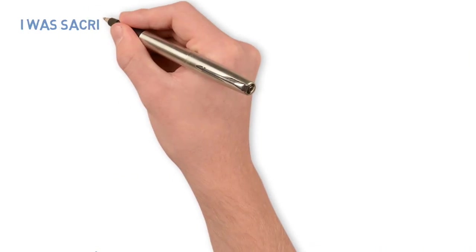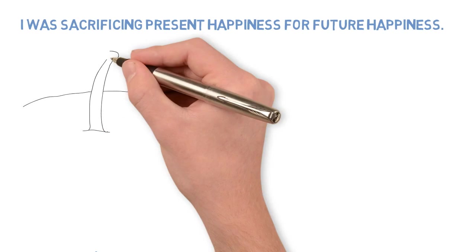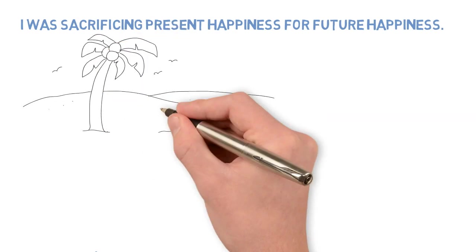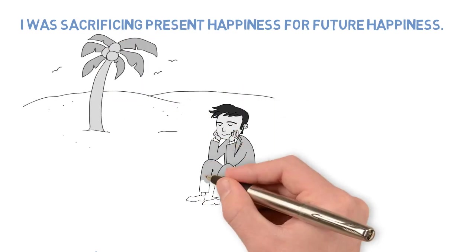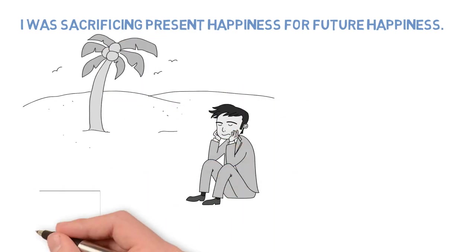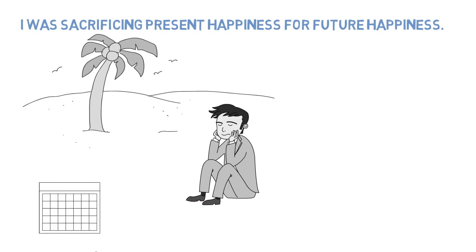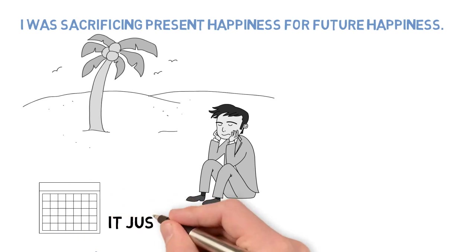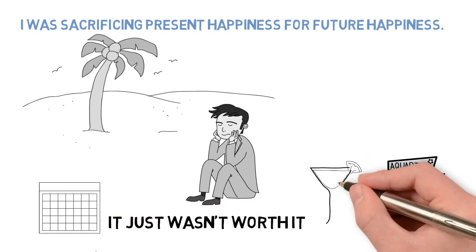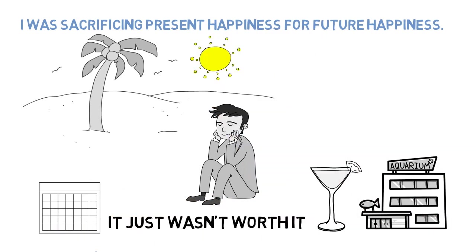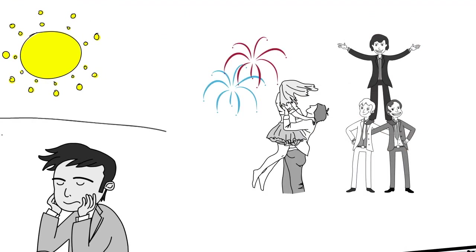I was sacrificing present happiness for future happiness. When I finally did go to Spain, I didn't really feel much at all. It was supposed to be so great and worth the wait. I'd spent all that time in the library waiting for this holiday and it just wasn't worth it. Spain was enjoyable in some ways but not the life-changing excitement I'd pictured when I was doing all the studying.